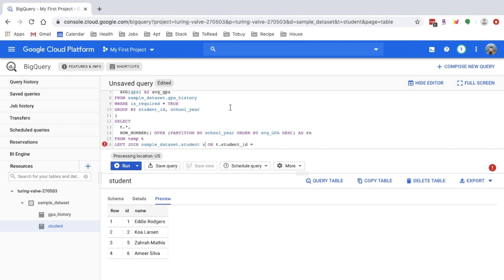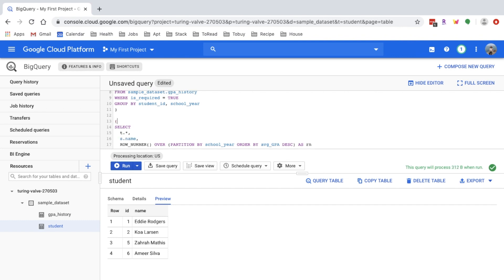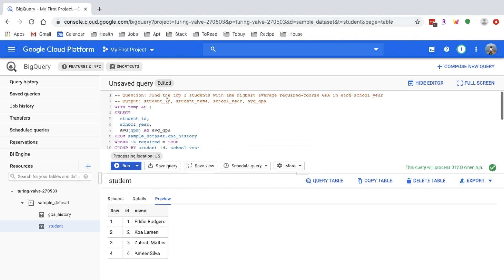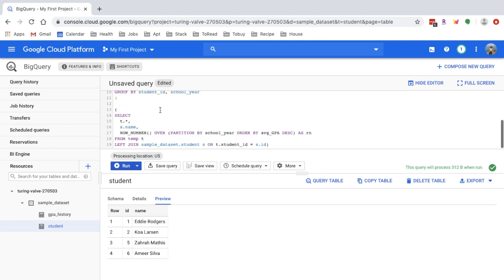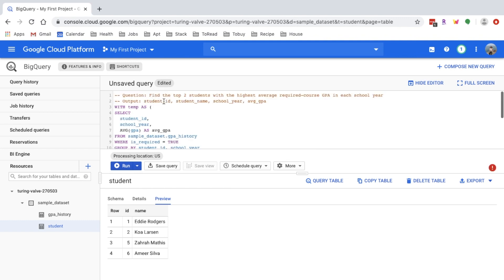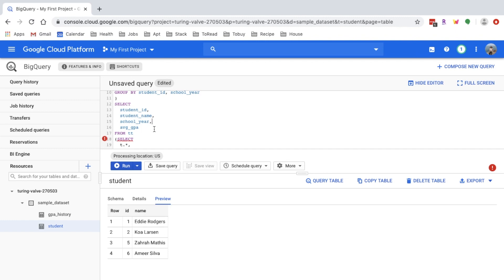Now I just need to select the student name. The last thing we need to do is filter out all the students who are not in the top two. Here I'll only pick the columns that are required in the output. As I mentioned before, student ID 3 is missing from the student table, so we'll have null in the student name column.